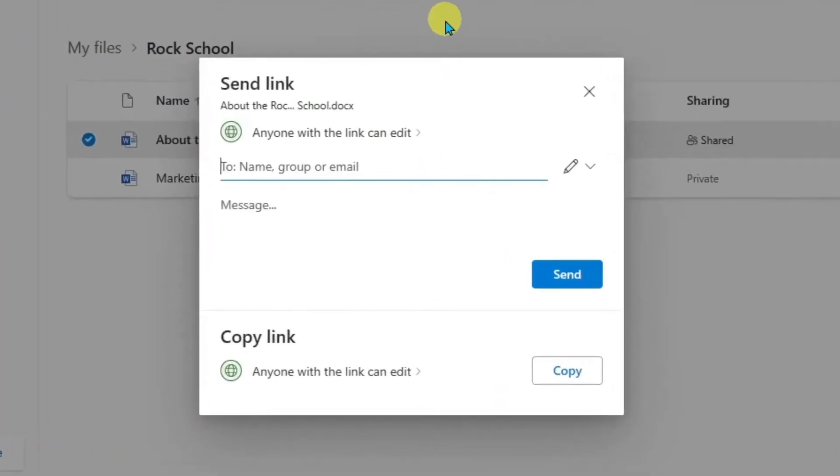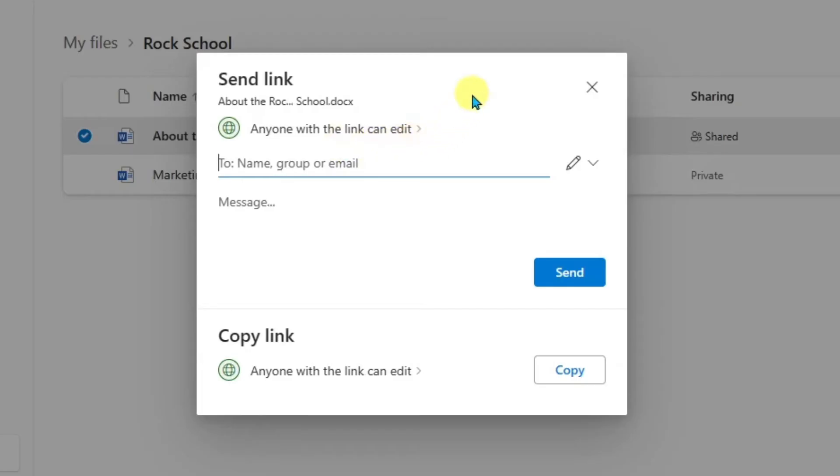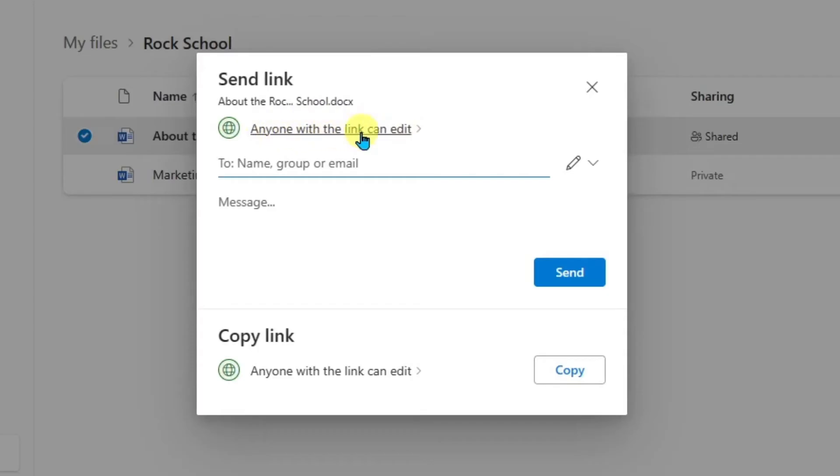Okay, so once I click into share, these are the options I'm going to have. So by default, it says anyone with the link can edit. So you can modify this so that it's only specific people, or you can modify it so that it's view only. So the way you can do that is you're going to go ahead and click here where it says anyone with the link. And this allows you to modify your settings for the link.